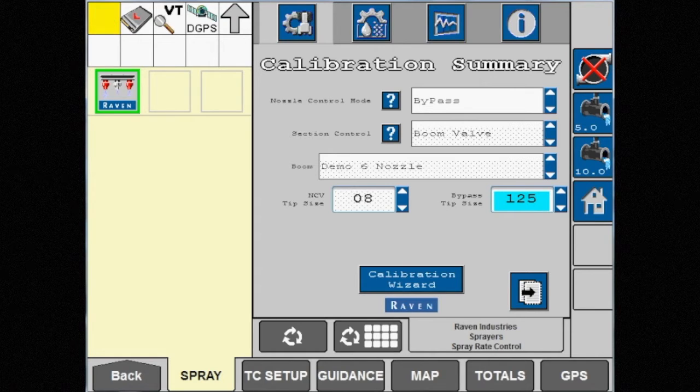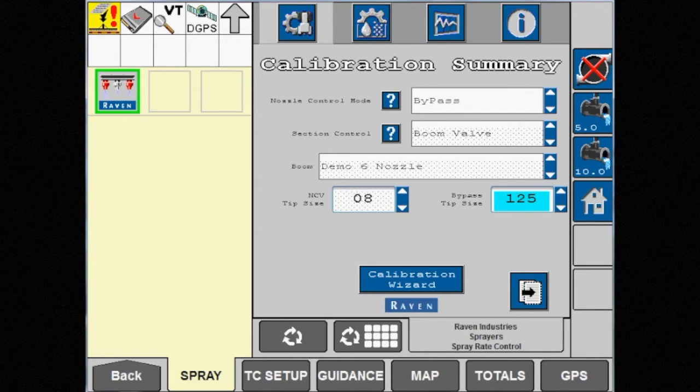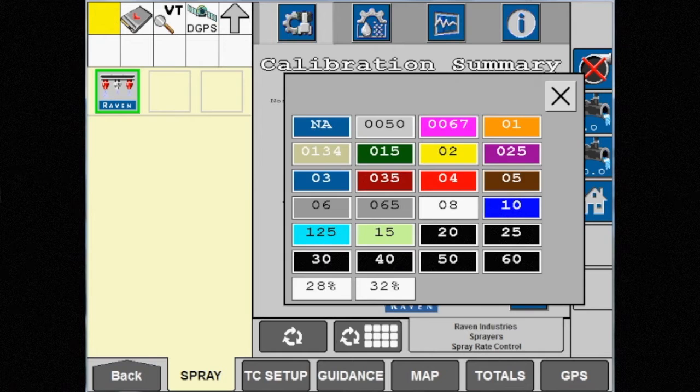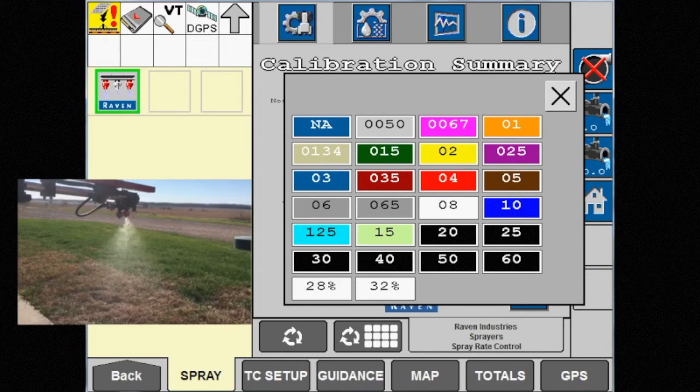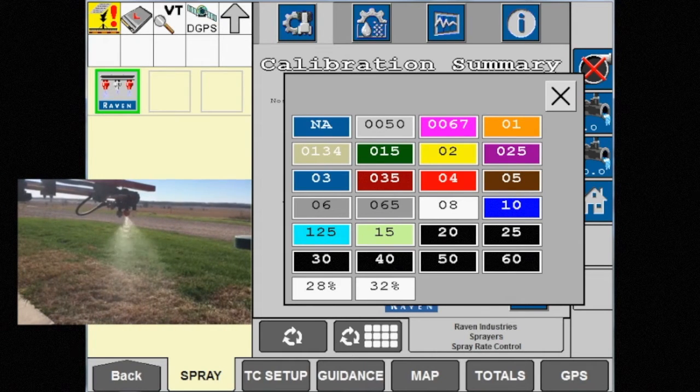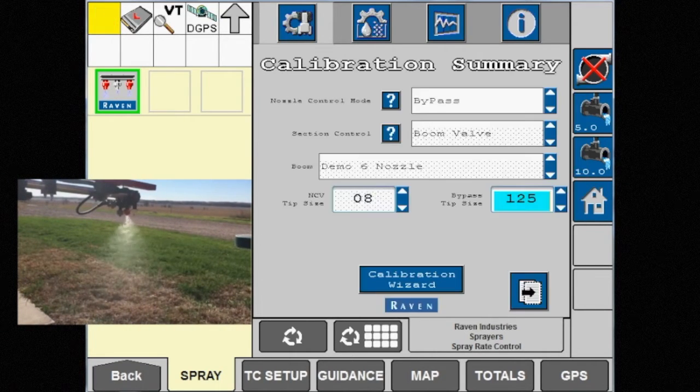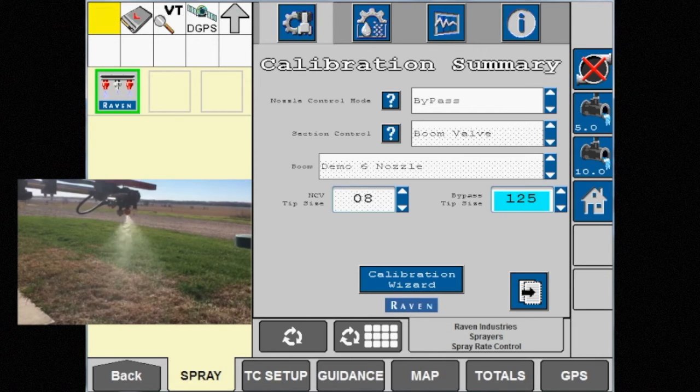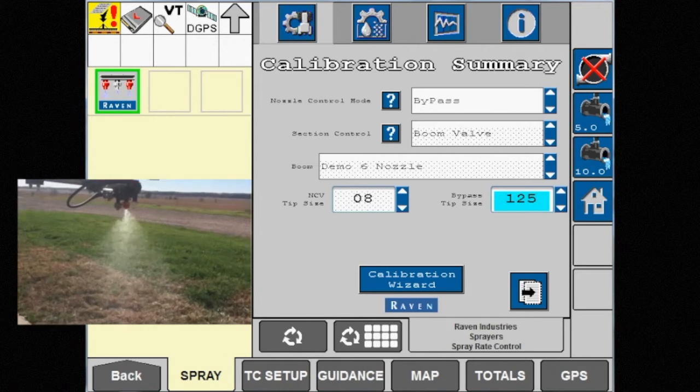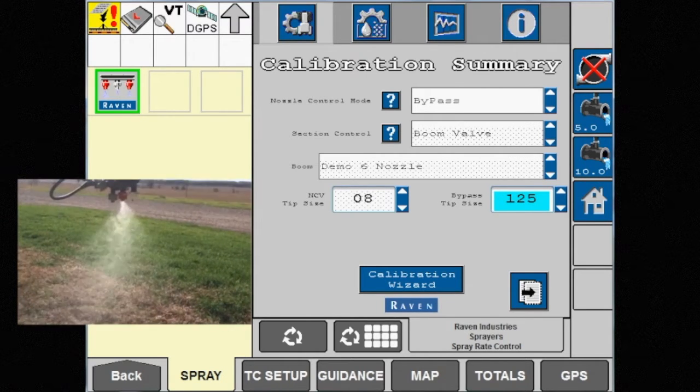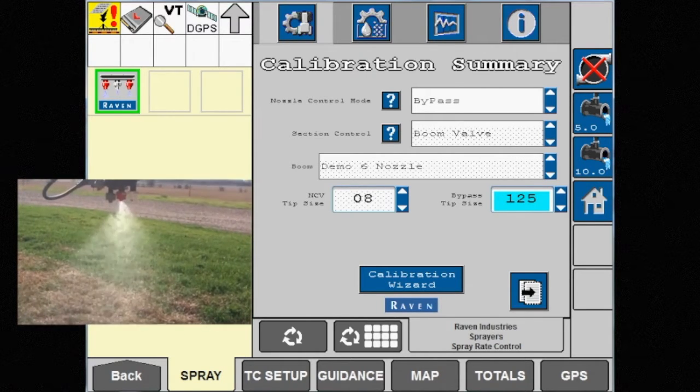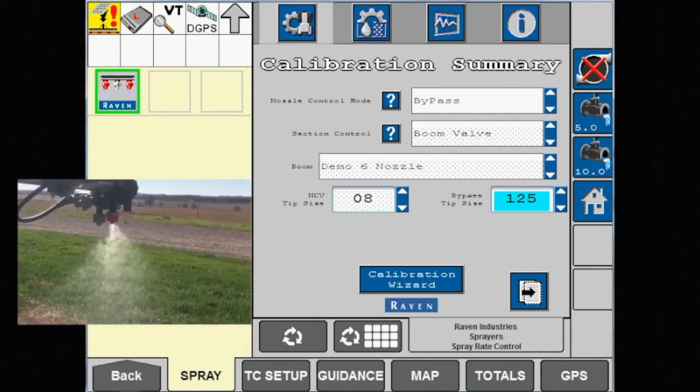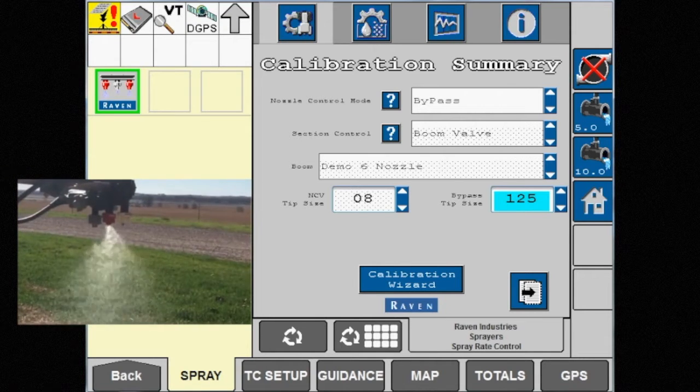Bypass mode can be used when product is being applied at higher rates. This mode shuts off the nozzle control valve and only sprays out of the tip that is on the nozzle body containing the manual drip check. This is referred to as conventional spraying.